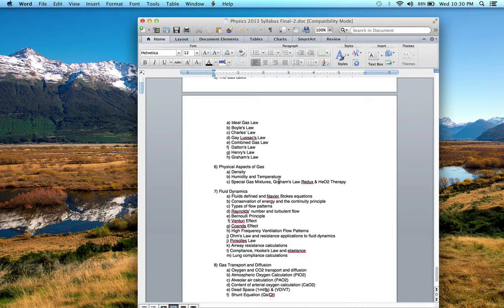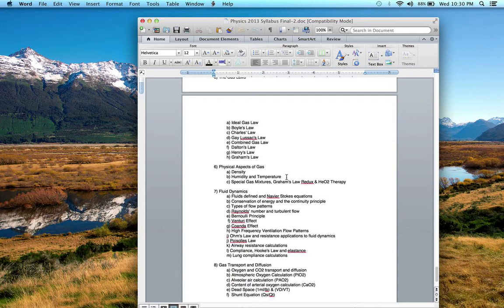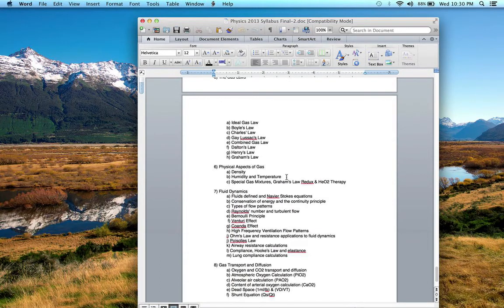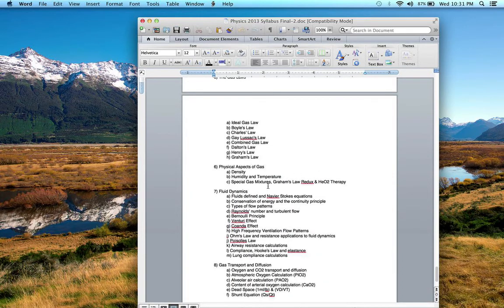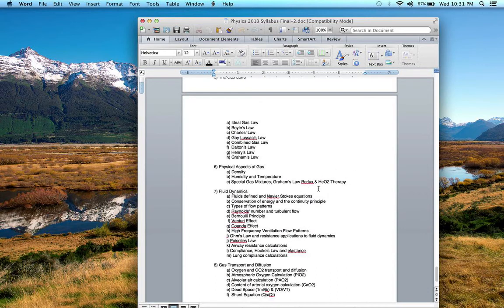We learned that the normal vapor pressure should be around 47 millimeters of mercury or 44 milligrams per liter. We talked about absolute versus relative humidity and what the difference is and how to calculate the humidity deficit. We talked about special gas mixtures such as Heliox and the Heliox conversion formulas.